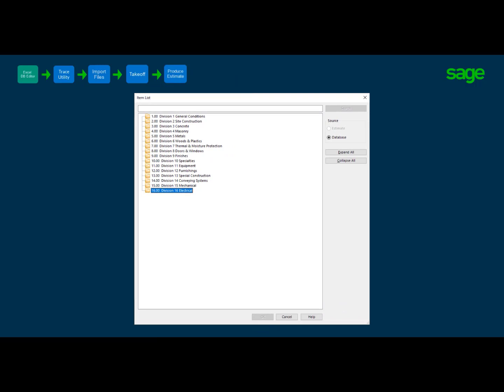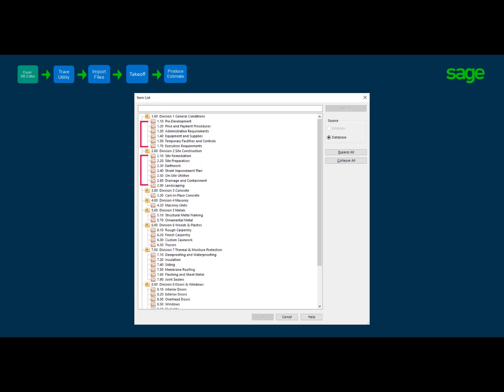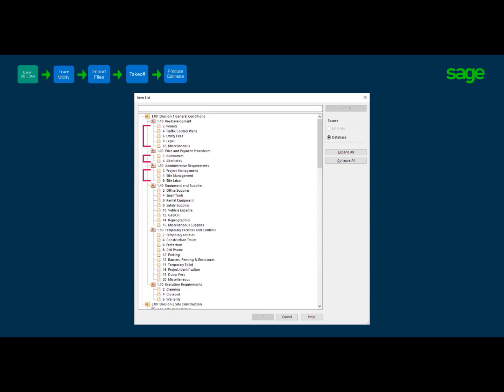We will begin with a quick look at the SAGE Estimating Essential database structure. The database requires a three-tier format. Group phase is the highest sort level, typically reflecting the industry standard CSI format. Click on any group phase and we drill down to a secondary sort called phases. I can drill down even further to find items.